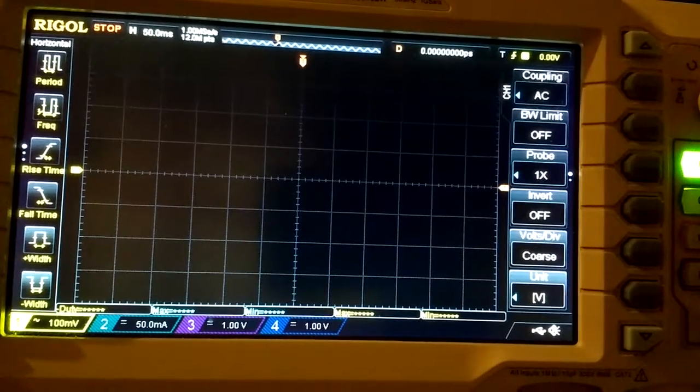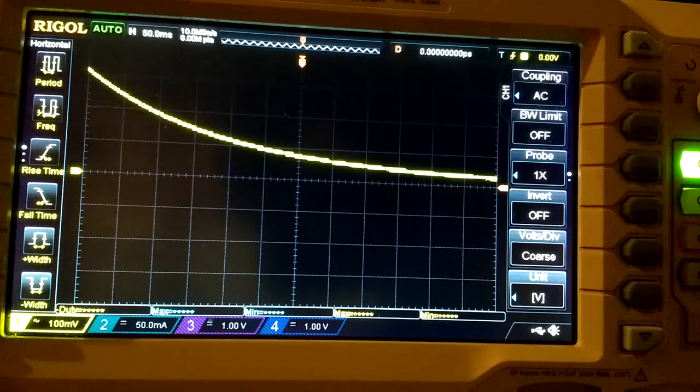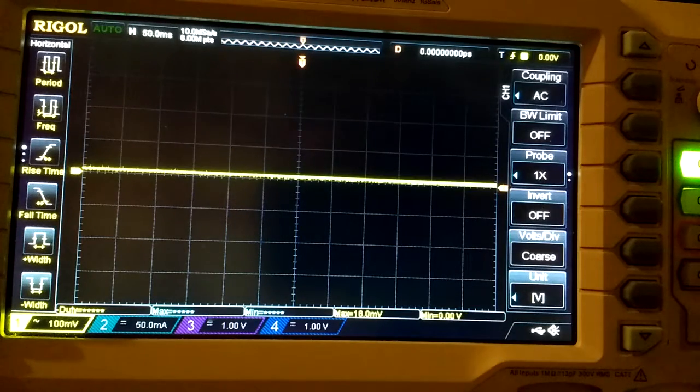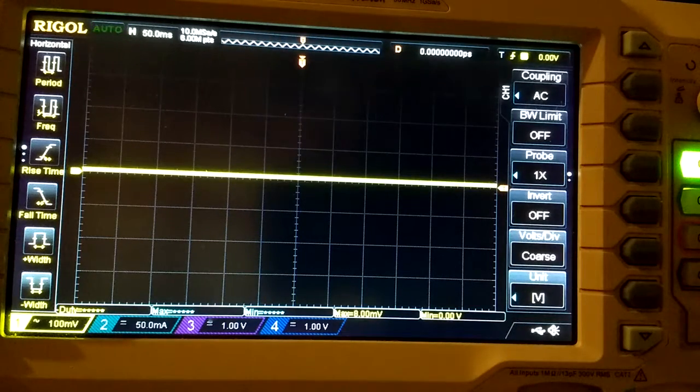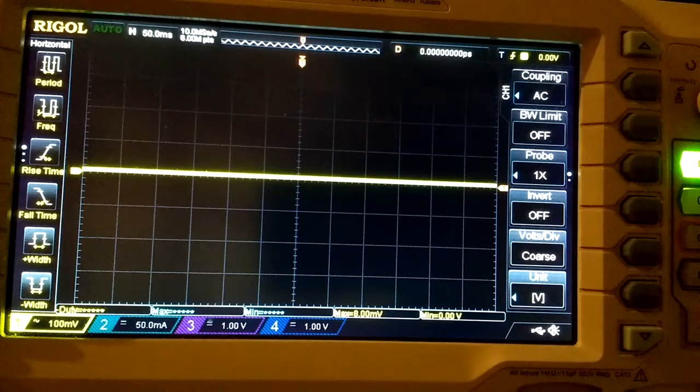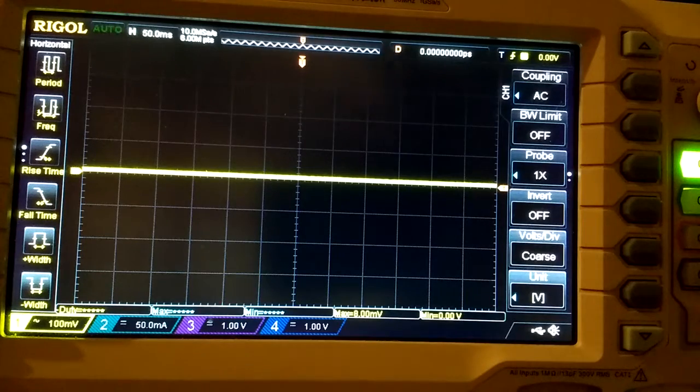So we will just turn the scope on in AC coupling mode and start it up and see if I can trigger on the waveform.